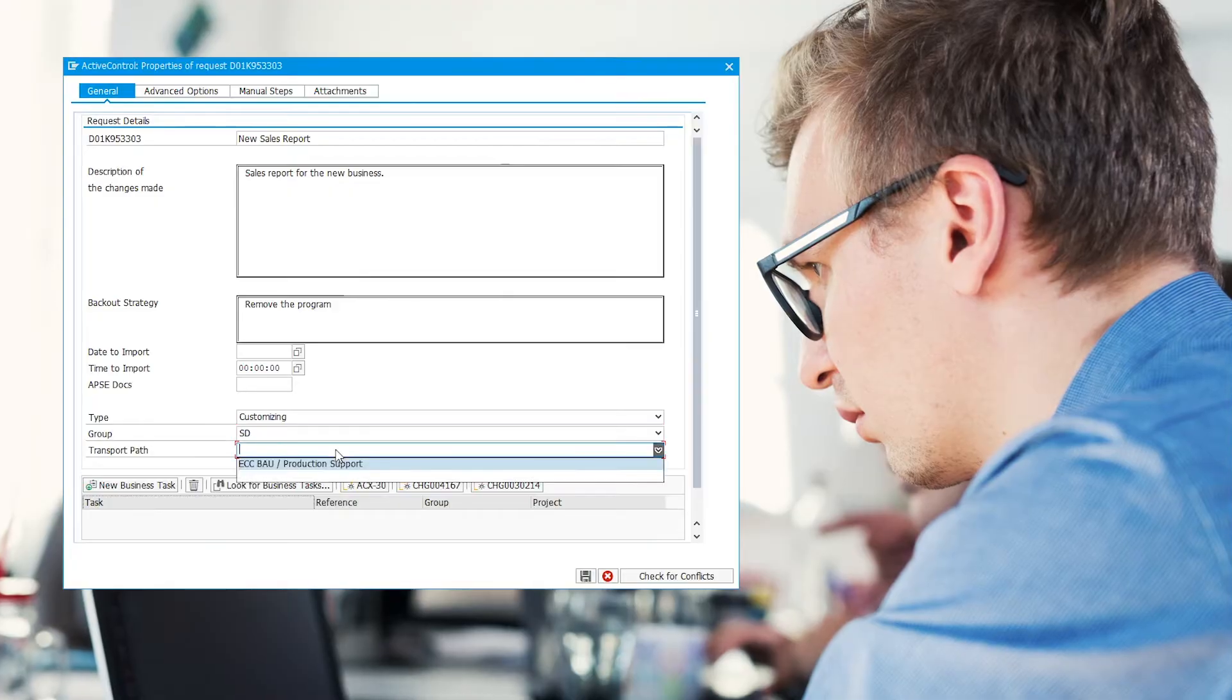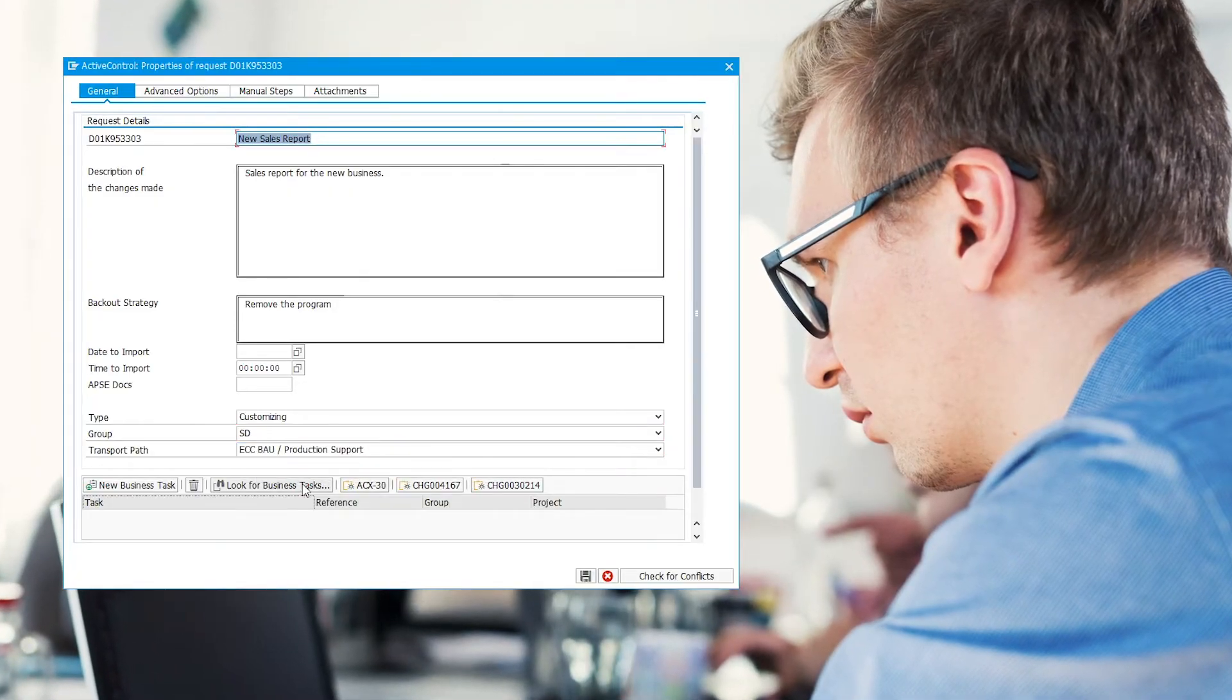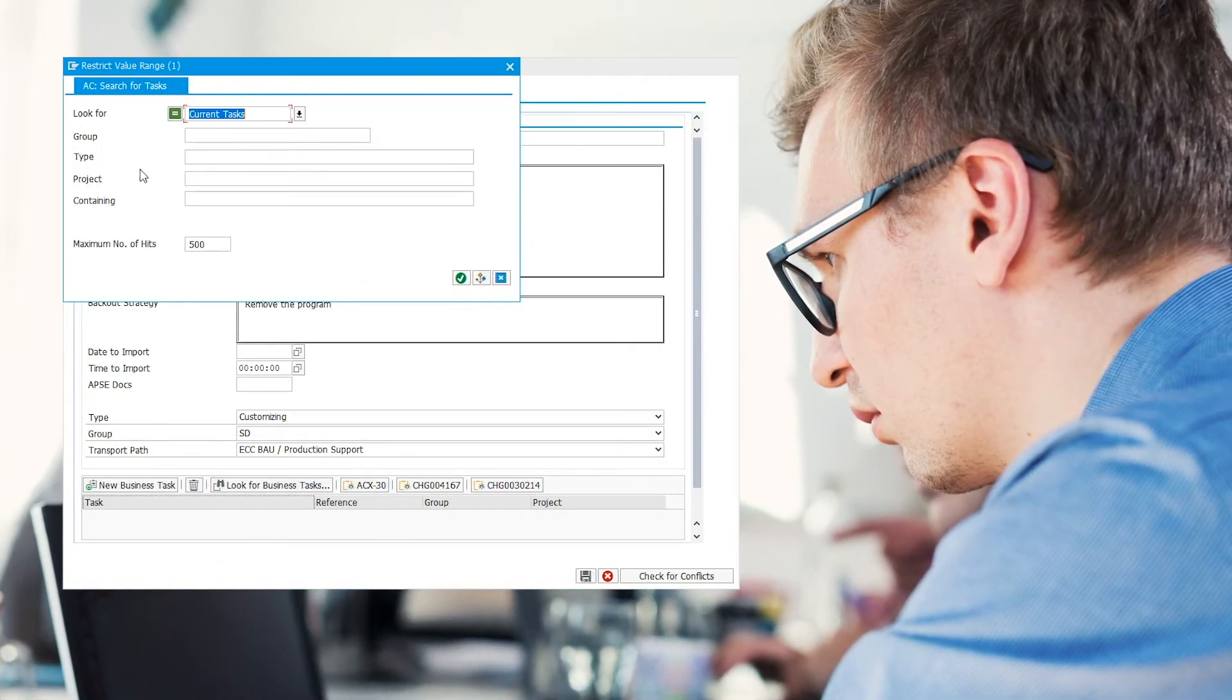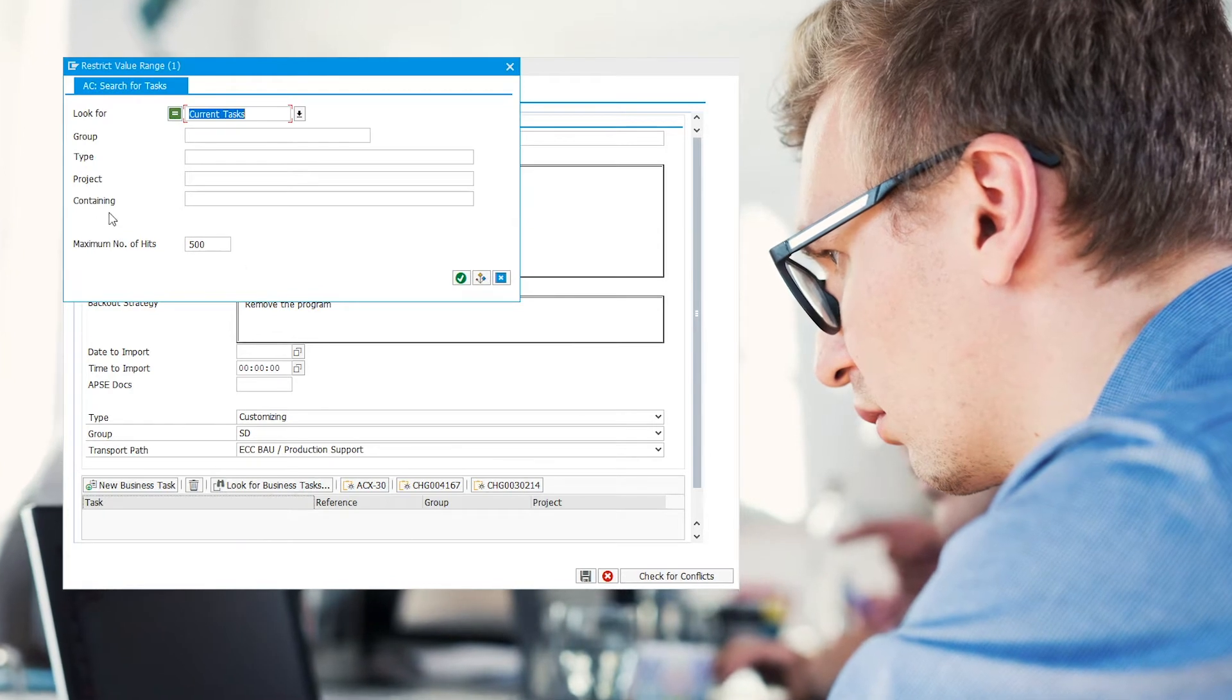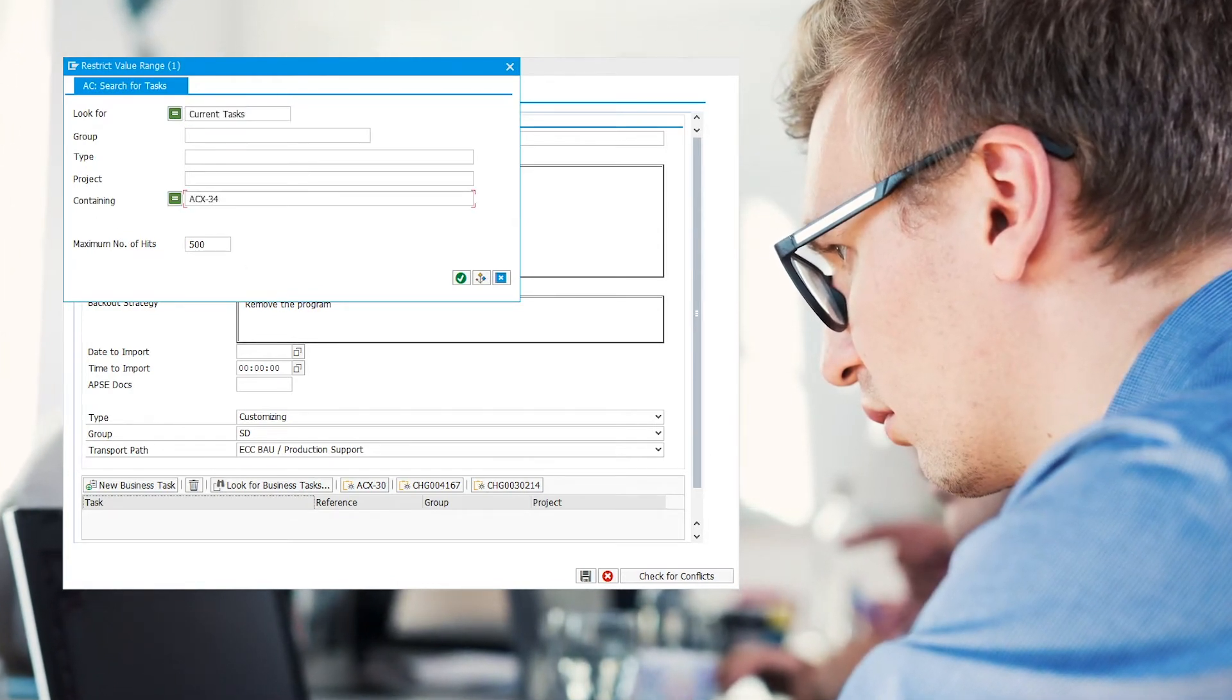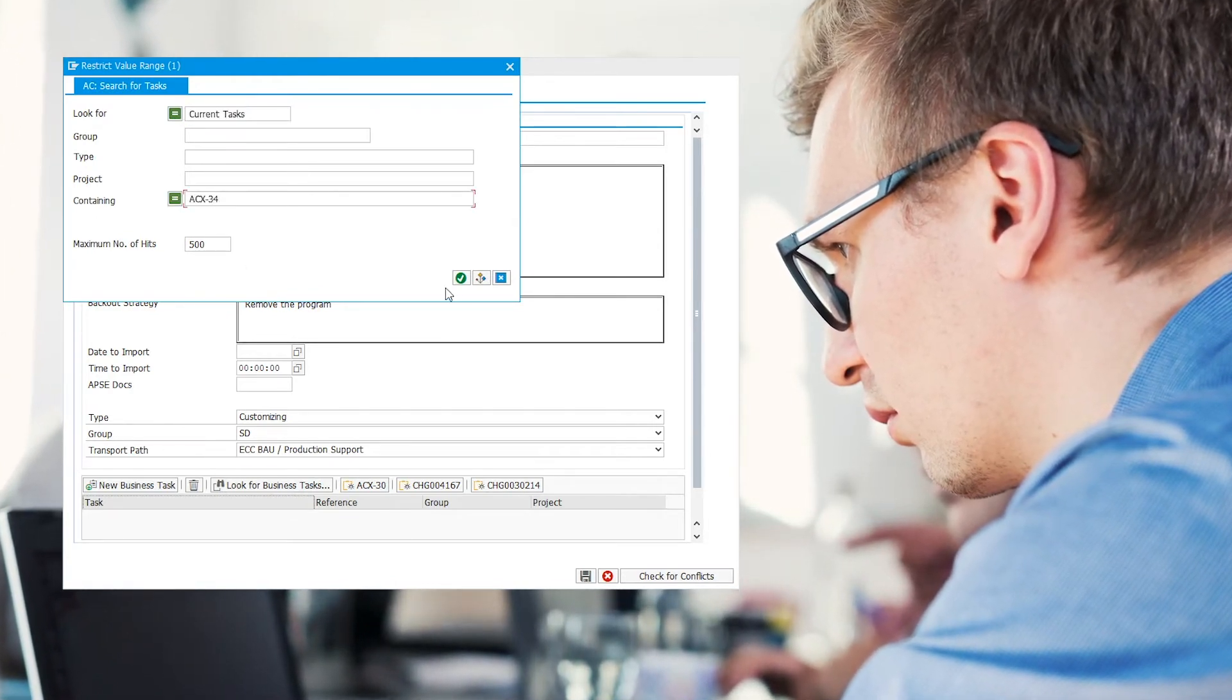The program change is ready for development. Andy creates a transport for his change and associates it with the new business task.